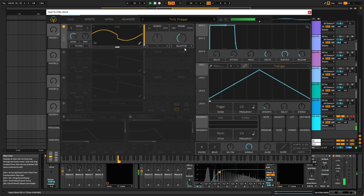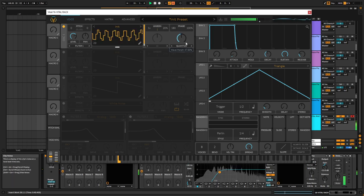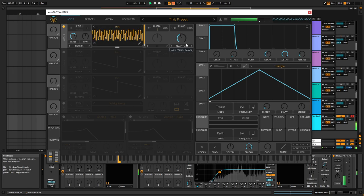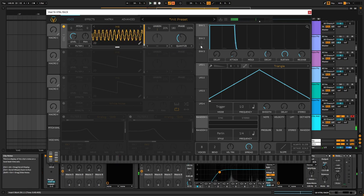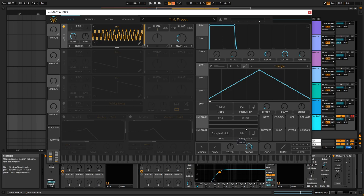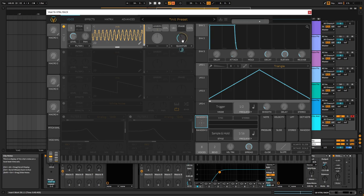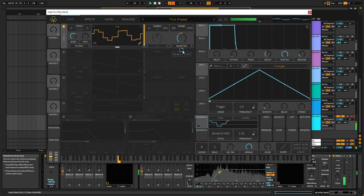So then you just need to find a sweet spot where you want to start, and then you can grab a random modulator. Set it to something like a sample and hold at, I don't know, maybe 1/16th, and then just dial this back a little bit and find the sweet spot.